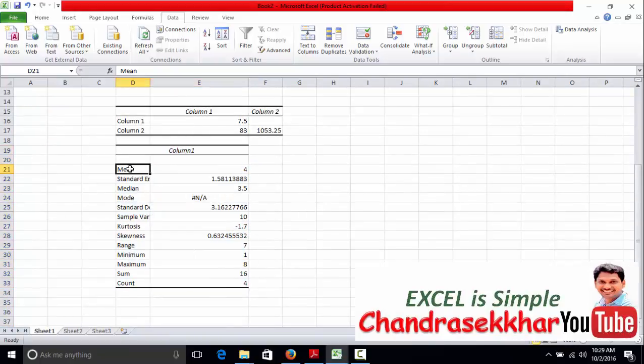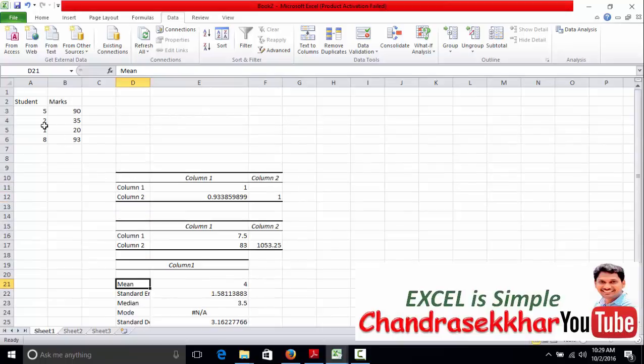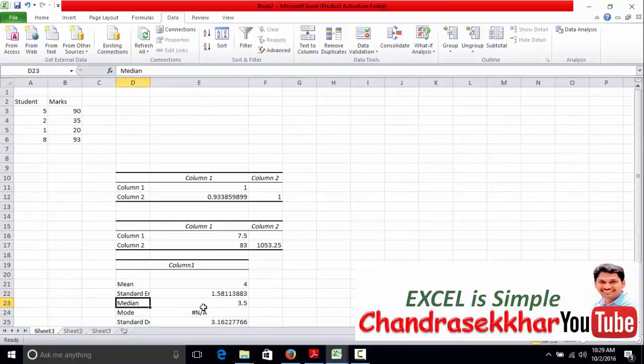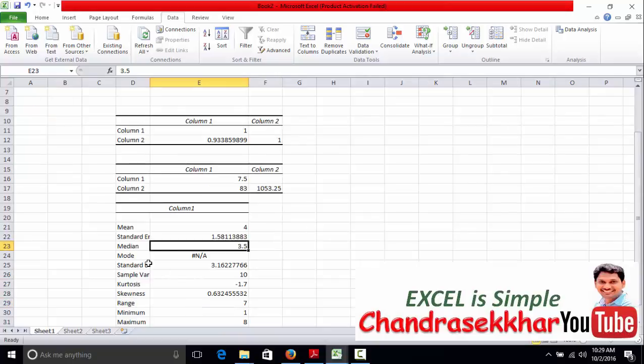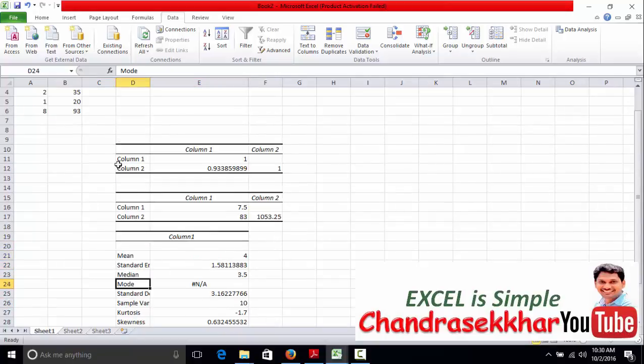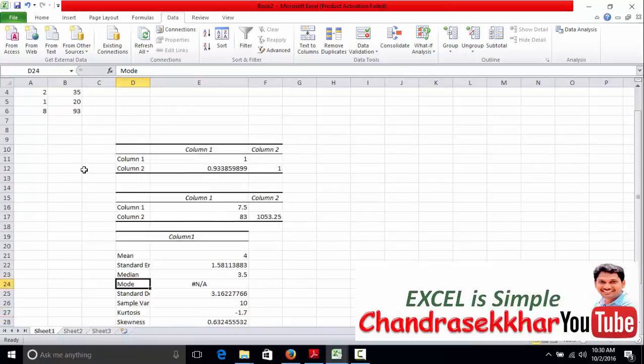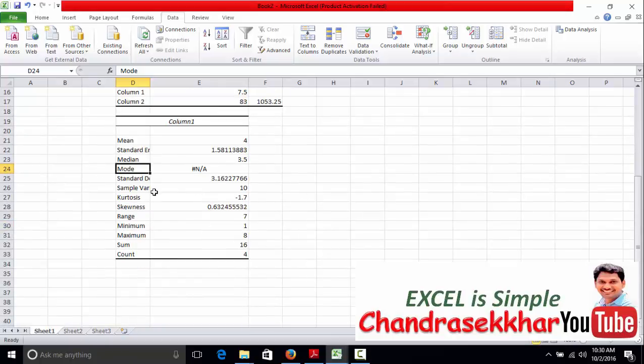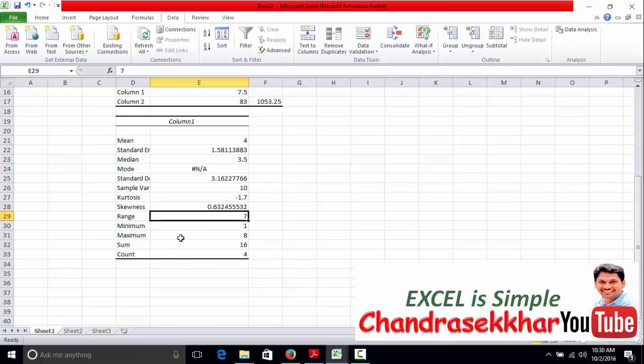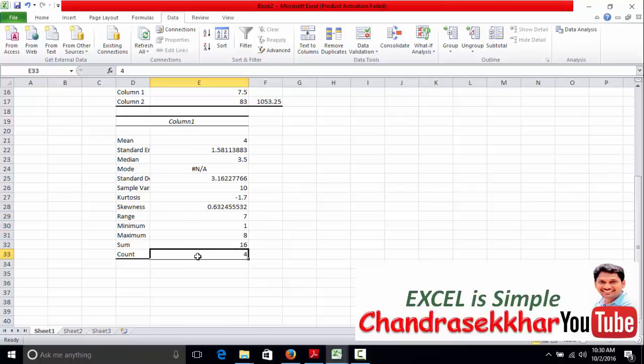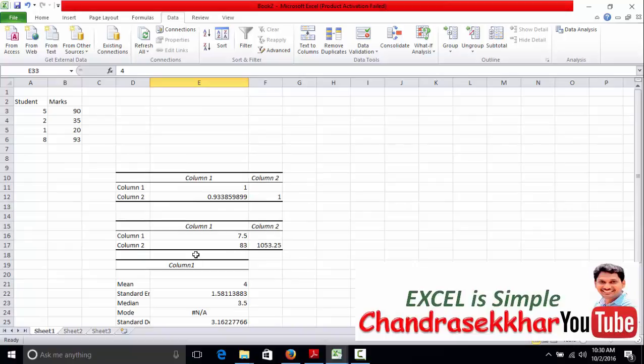For this column, the mean is 4, standard error deviation is this one, median is this one, mode is not available. When will the mode be available? When there is repetition. There is no repetition here. And simple variance, range, maximum value, minimum value, sum, and the number of count. Like that, we can summarize the data.